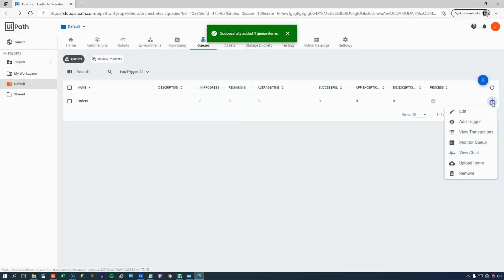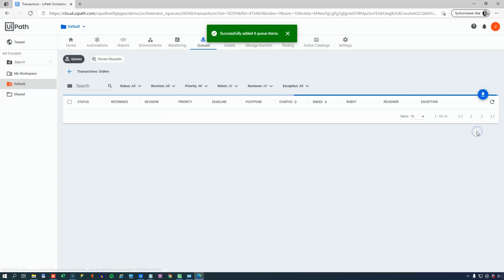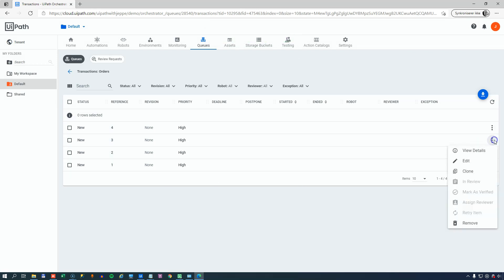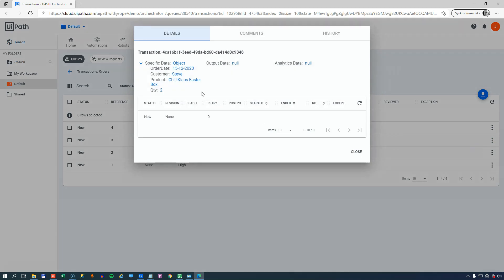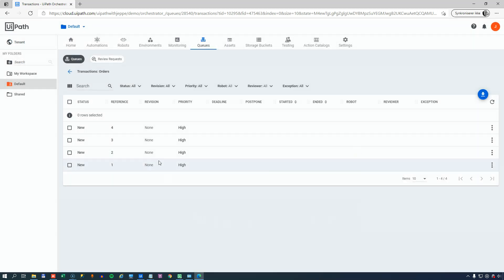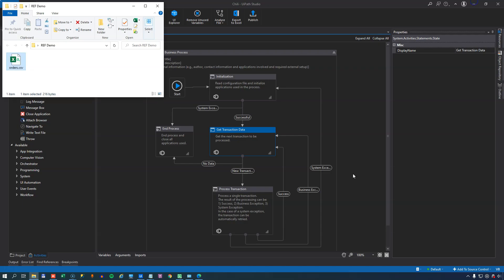And if I now select View Transactions, we can see that there are four new transactions. And if I view the details of one of them, I can see that Steve wanted to order a Chili Klaus Easter box. In fact, he wanted to order two of those. And that was on December 15th of last year. So we'll close, and now we just know that we have four transactions that we can process.